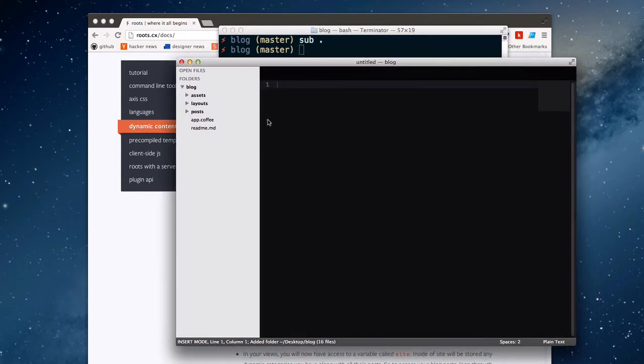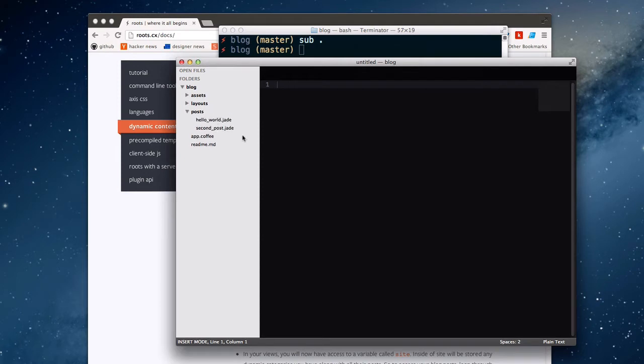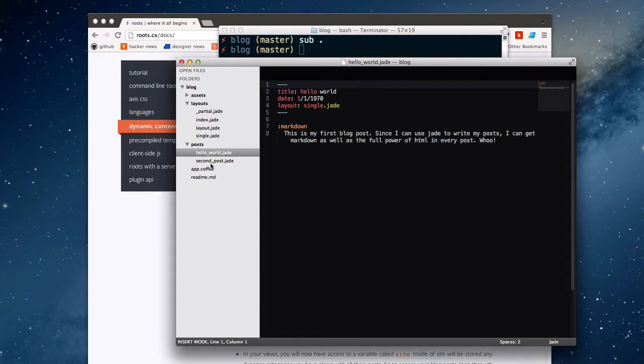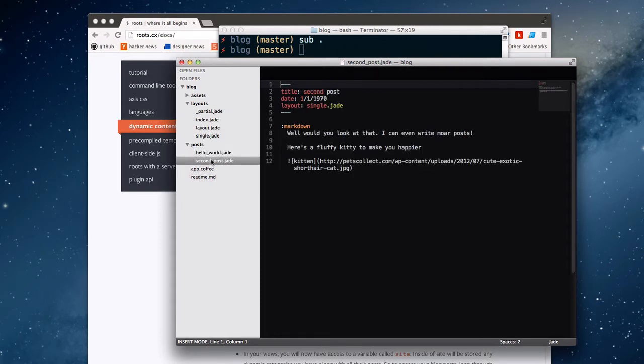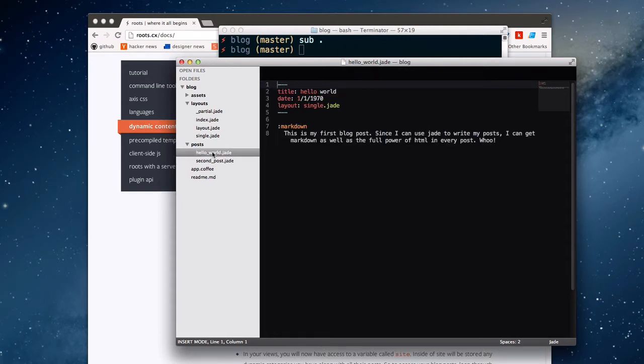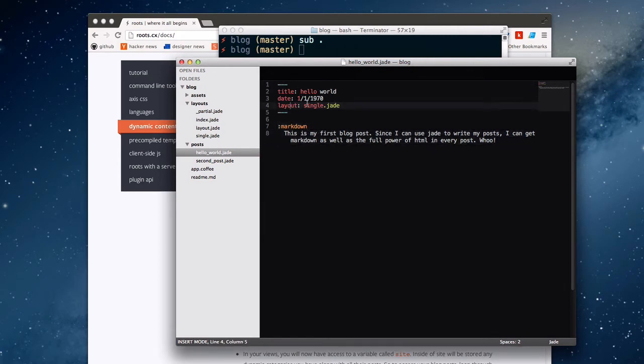I'm going to change directories into that folder and open it up in everybody's favorite text editor, Sublime Text. So here we are. This looks pretty standard, similar to the default template except for this one folder called Posts. Looking inside of this folder and also opening up Layouts, we can see that we have some slightly different looking files here.